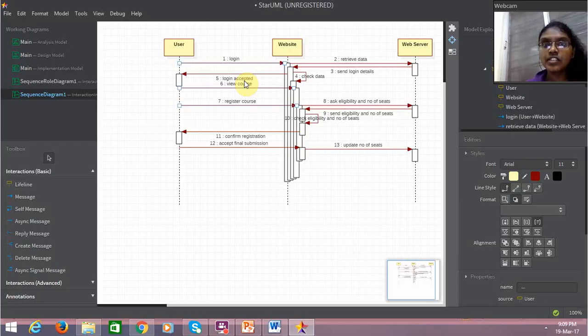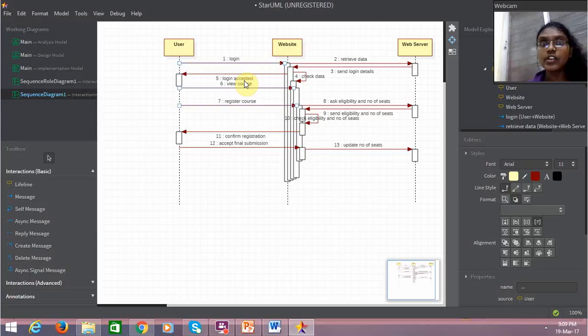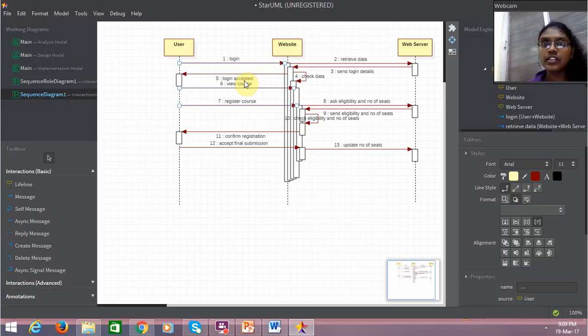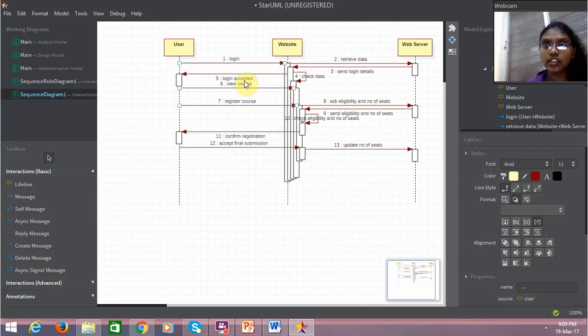In a sequence diagram, everything goes in accordance sequentially. First the first sequence: the login, then the data, then the details, then the acceptance, and then the course view.